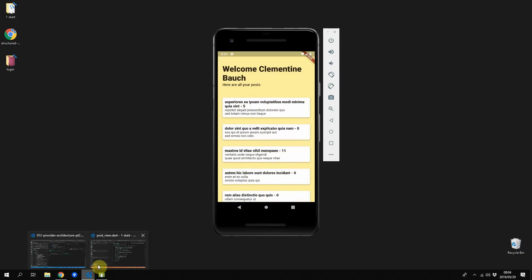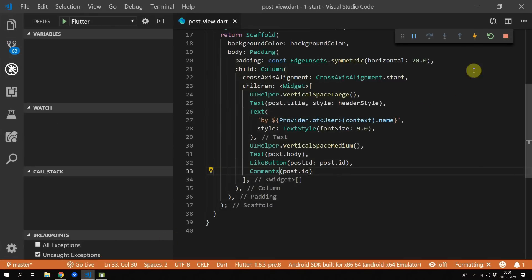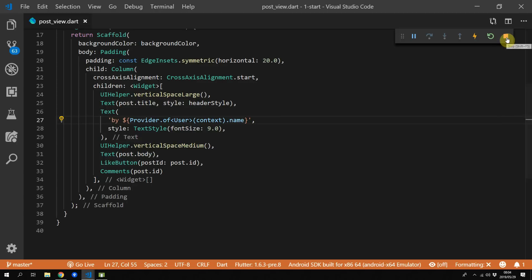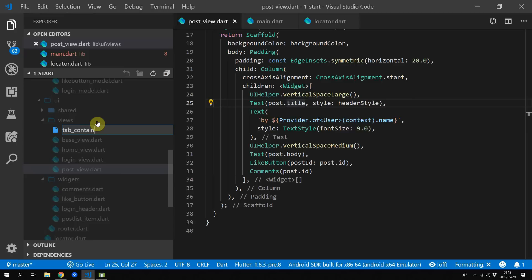This is the process that you'll go through whenever you want to share data between models. You'll encapsulate everything into a service, the functionality and the data, and you will expose that to the models using a single service. This way your models stay small and compact and easy to maintain.